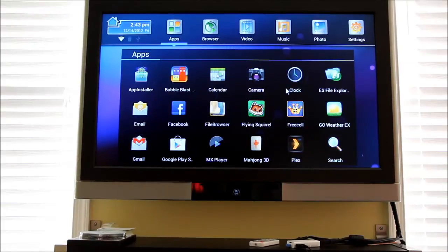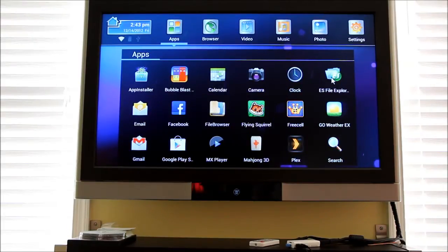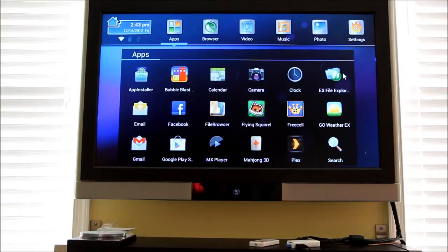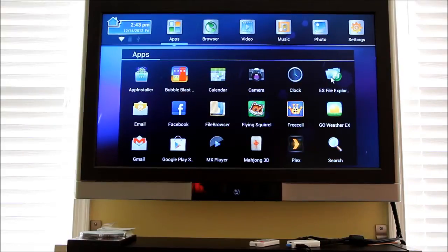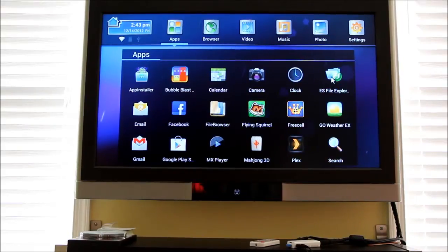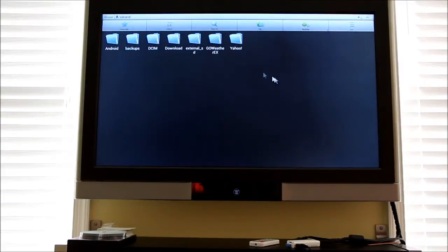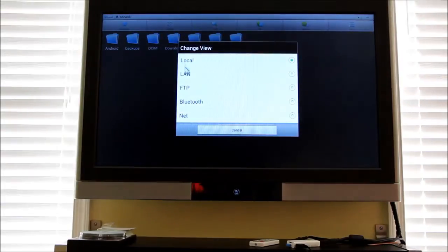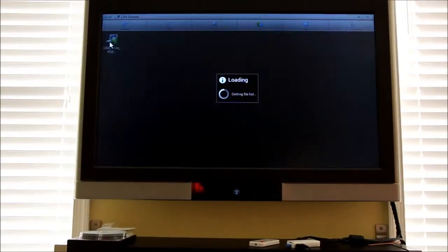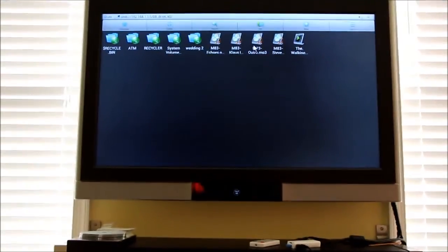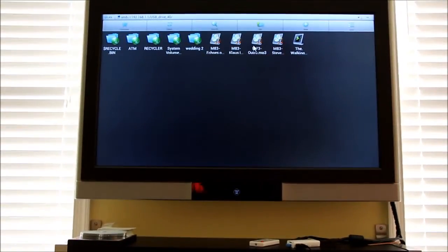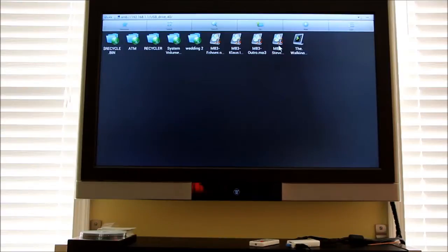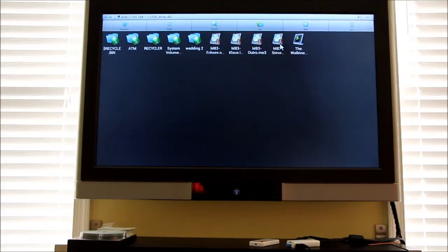ES File Explorer. Let's go into ES File Explorer for a moment. This is a great file explorer that lets you view all the files anywhere in the unit as well as on the LAN network. Let's open a music file that's on the network. Here's M83 playing.